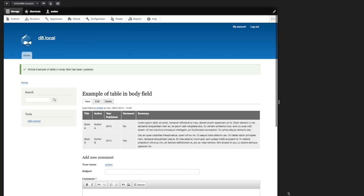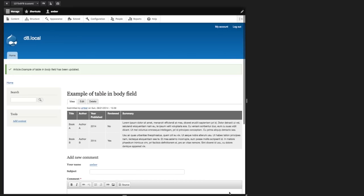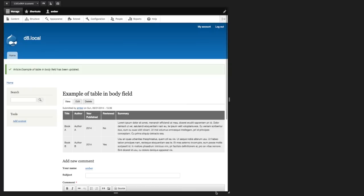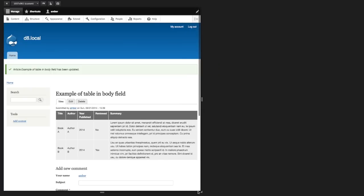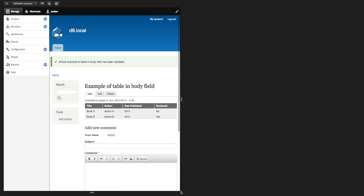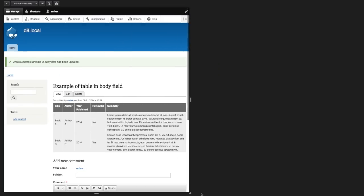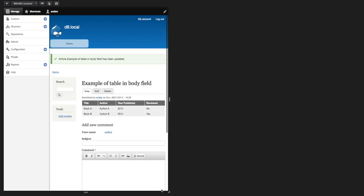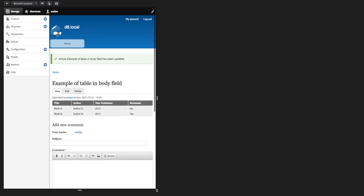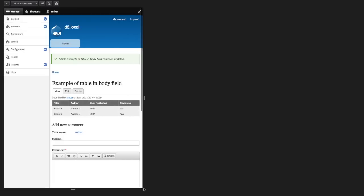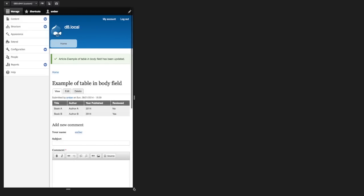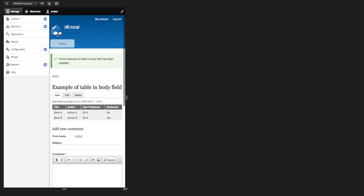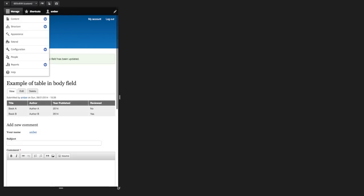And now when I resize this viewport, first the summary should go away. There's our first breakpoint. And there goes the summary. And then our second breakpoint, let's watch for the year published to disappear. And there it goes.